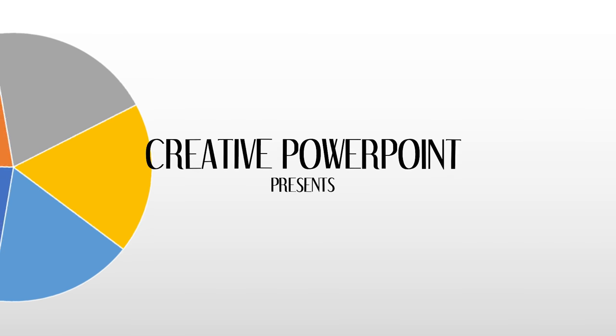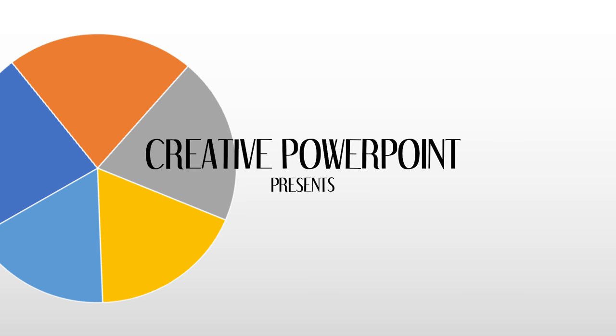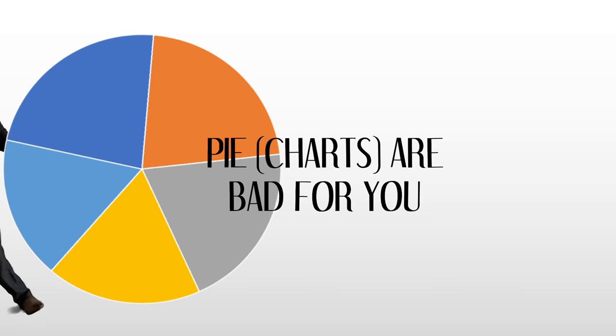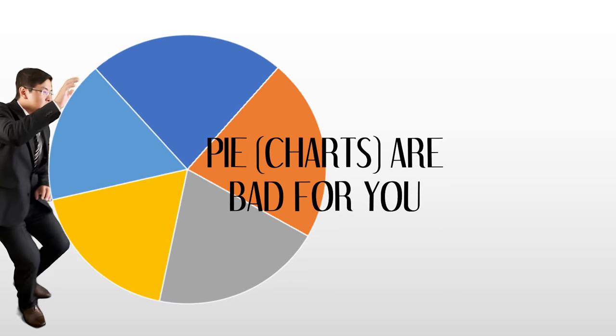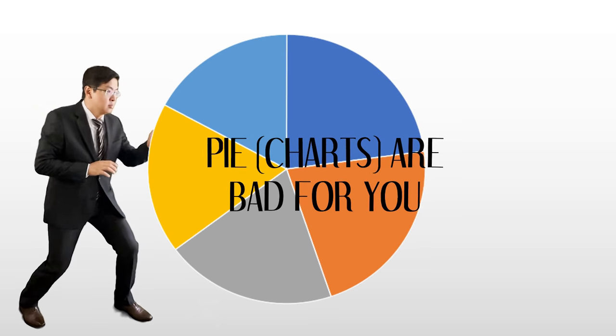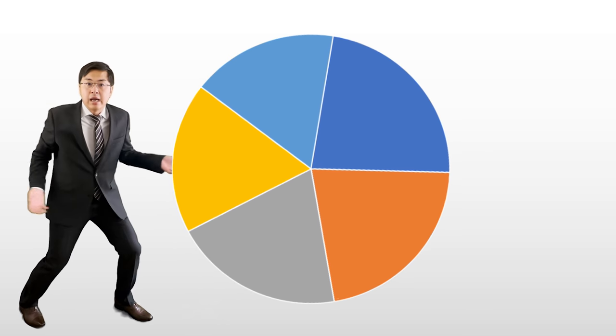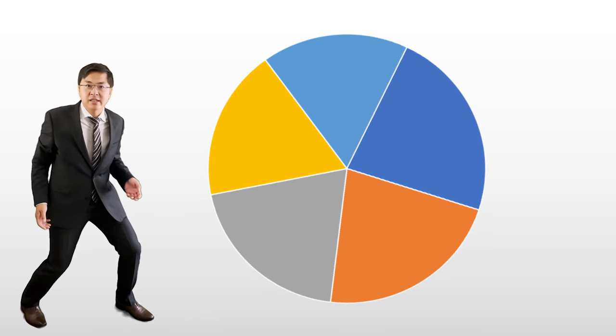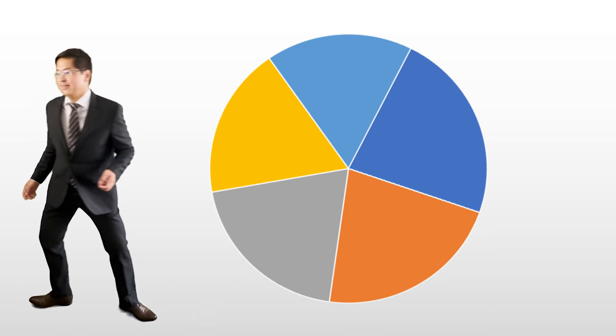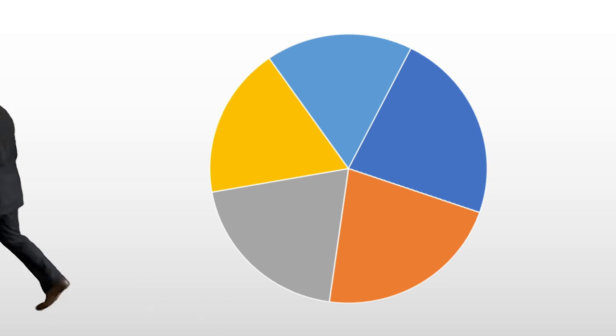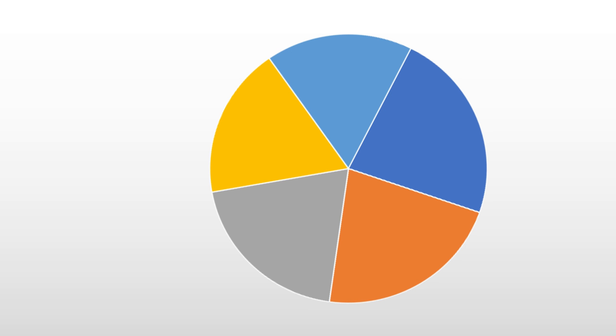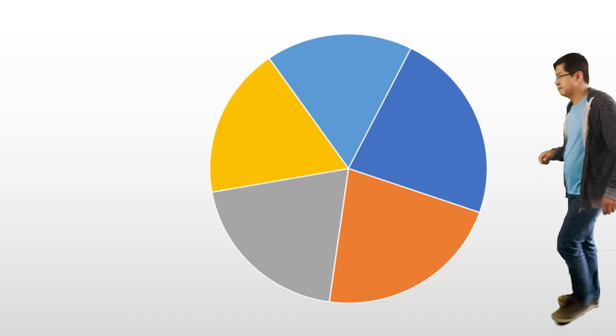Hi everyone and welcome back to Creative PowerPoint. Wait a minute, what are you doing? I'm doing a pie chart. You can't put this thing here, it's a place for... Oh gosh!